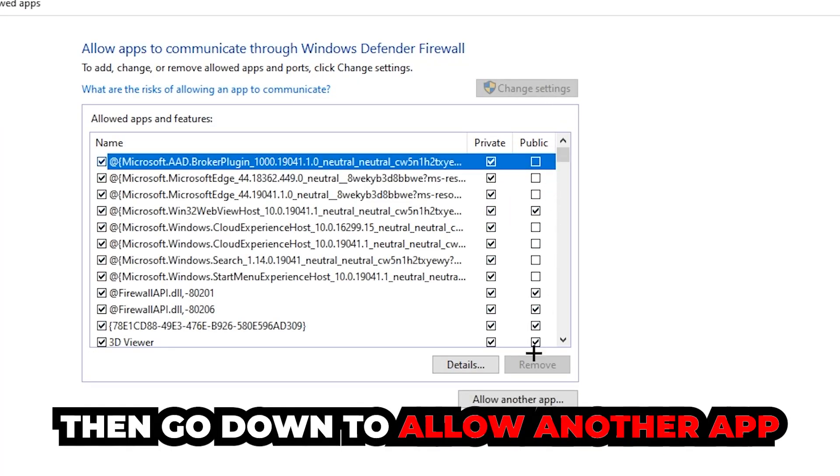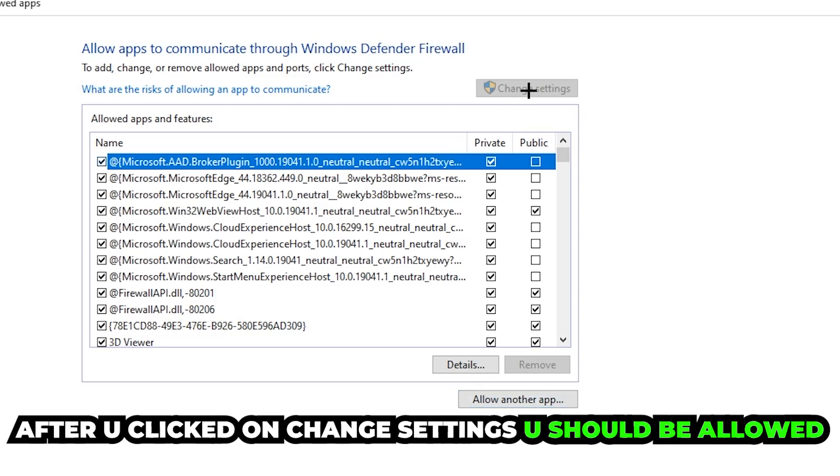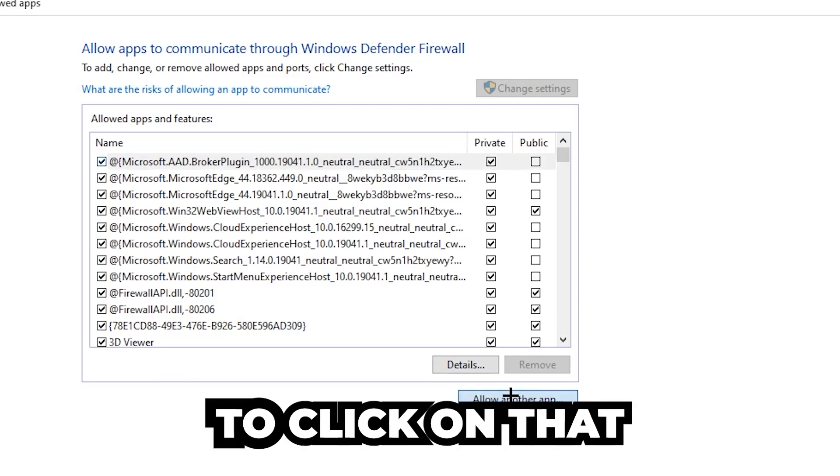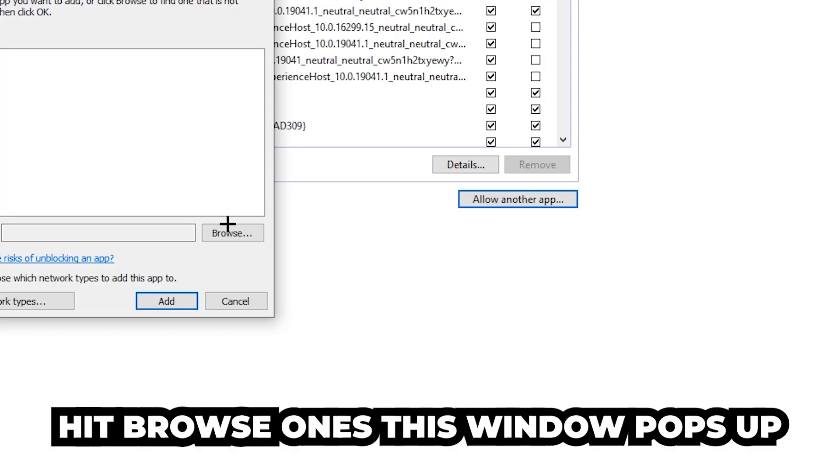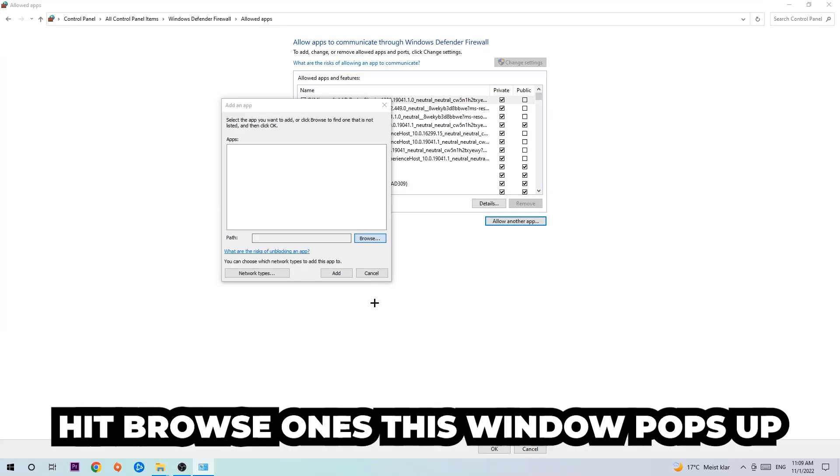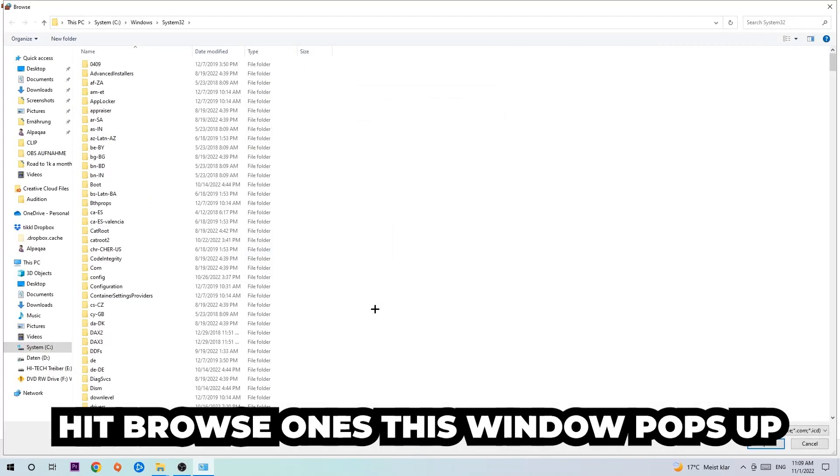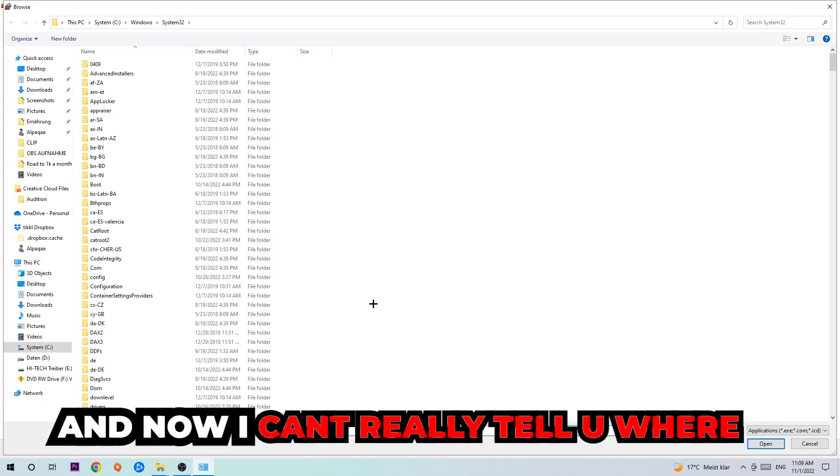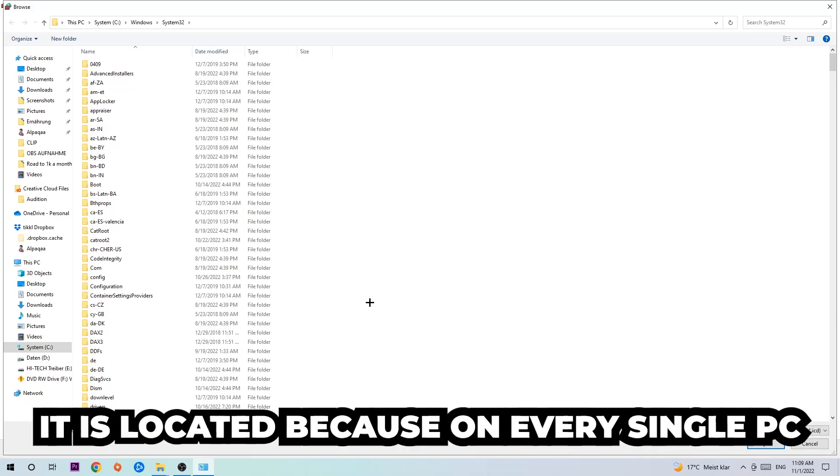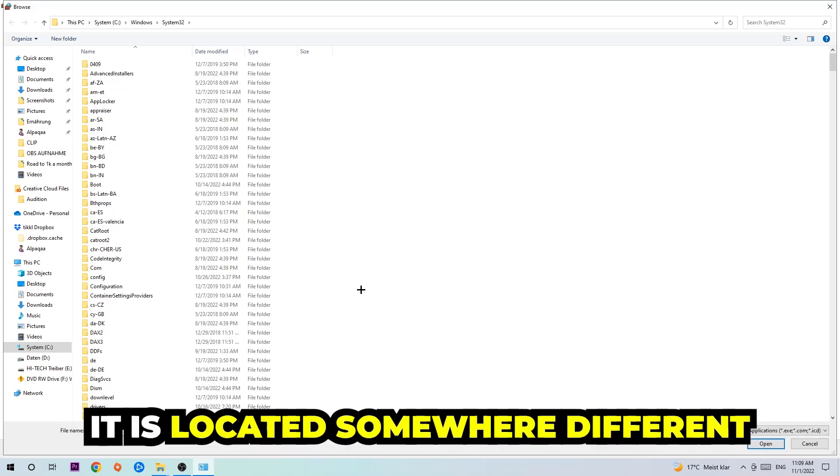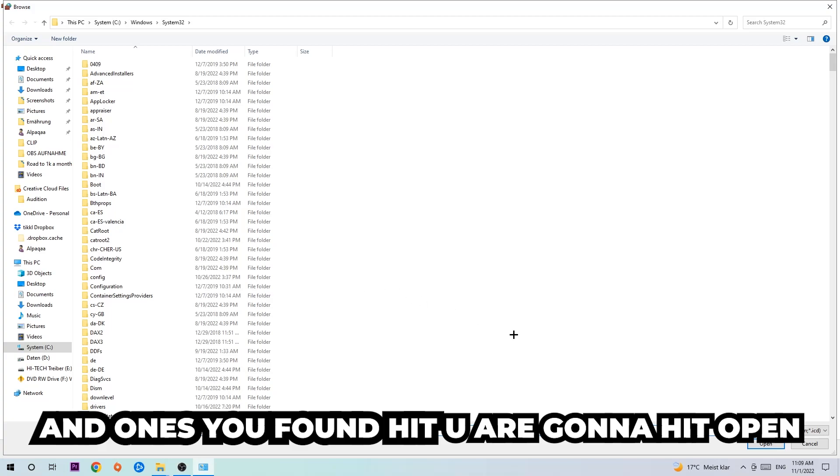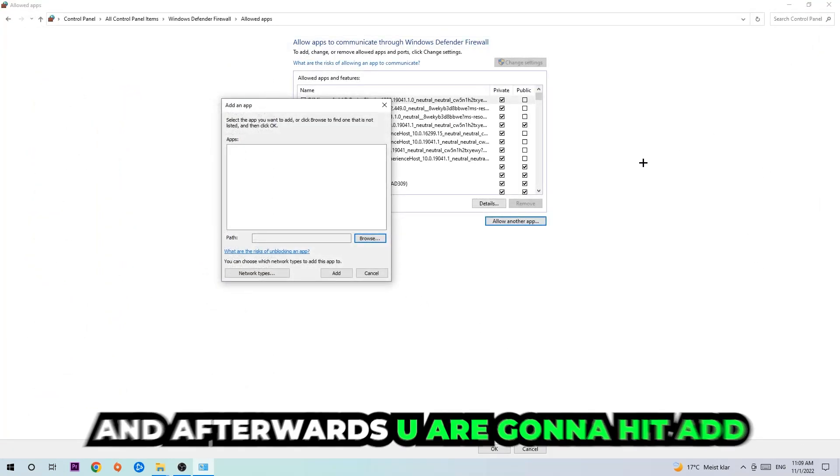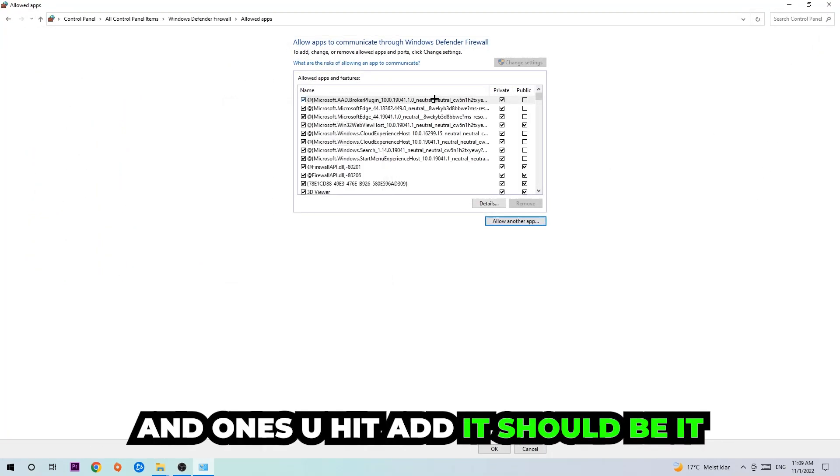And go down to allow another app. After clicking on to change settings you should be allowed to click on that. So hit that, hit browse once this window pops up. And now I can't really tell you where it's located because on every single PC it's located somewhere different. You need to search it for yourself and once you found it you're gonna hit open. And afterwards you're gonna hit add and once you add it, that should be it.